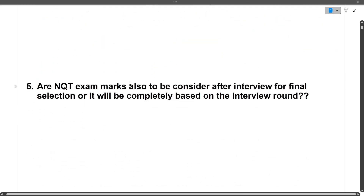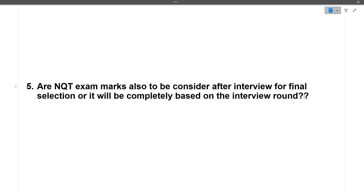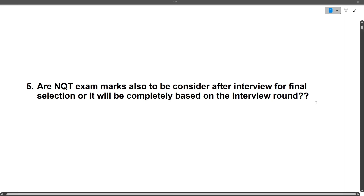Next question: are NQT exam marks considered after the interview for final selection, or is it completely based on the interview round? NQT exam marks are only considered for sending the interview invite mails to students. Once you receive the interview invite, only the interview will decide whether you are selected in TCS. Marks will not be considered for final selection — final selection is based entirely on your interview performance.